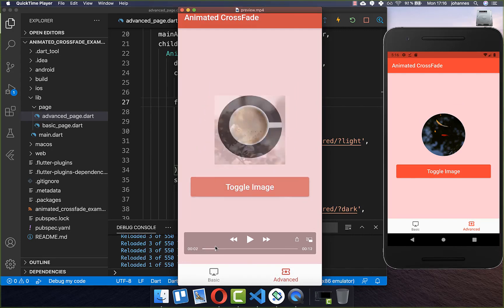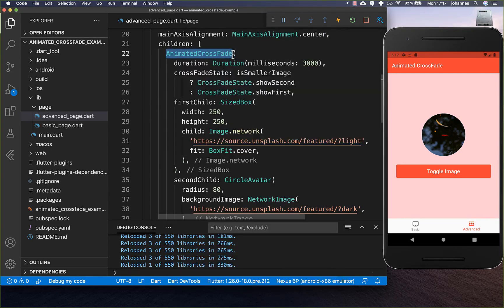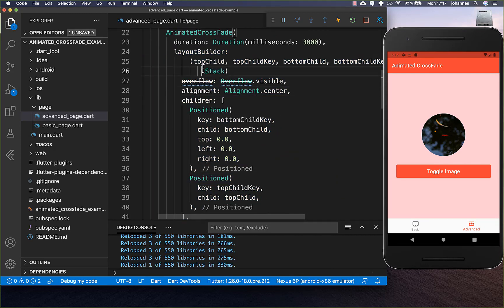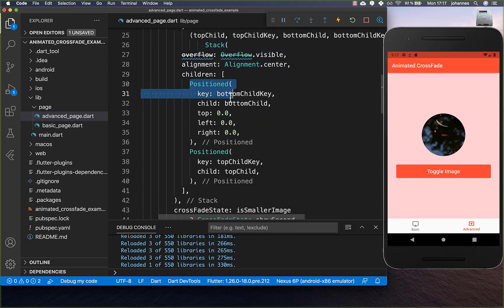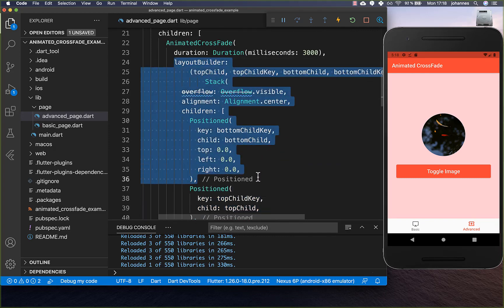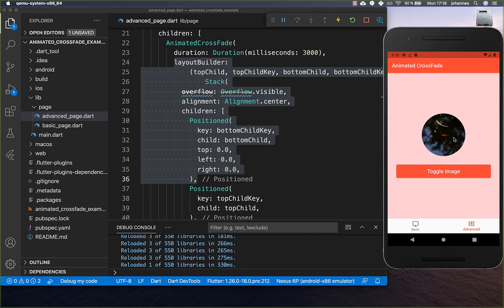We want a smooth animation between our widgets every time without a jump. You need to know that the AnimatedCrossFade widget has a layout builder, and this default layout builder uses a Stack with our first child and second child inside. The problem with this layout builder is that it assumes both widgets fill the available space. In our case this is wrong, because our widgets are not filling the total width they can get, so we need to create a custom layout builder.